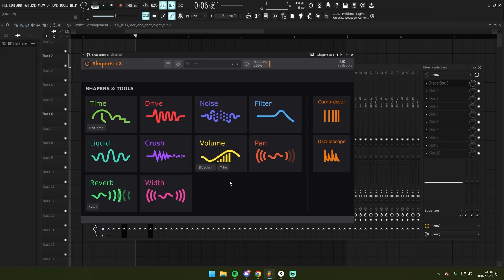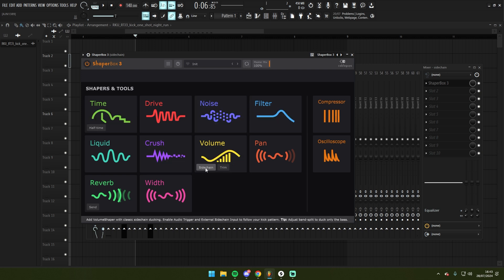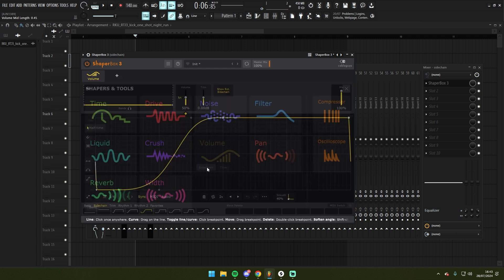In Shapebox you have these presets when you load up. I'm going to go to volume. I'm going to click the sidechain preset at the bottom here.